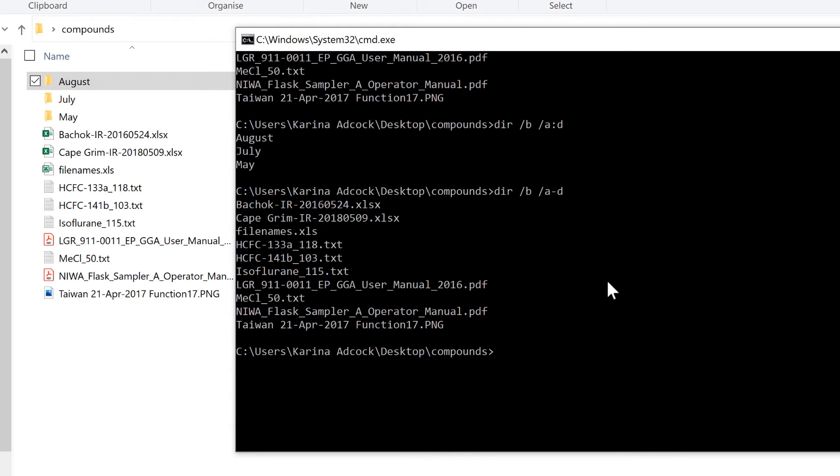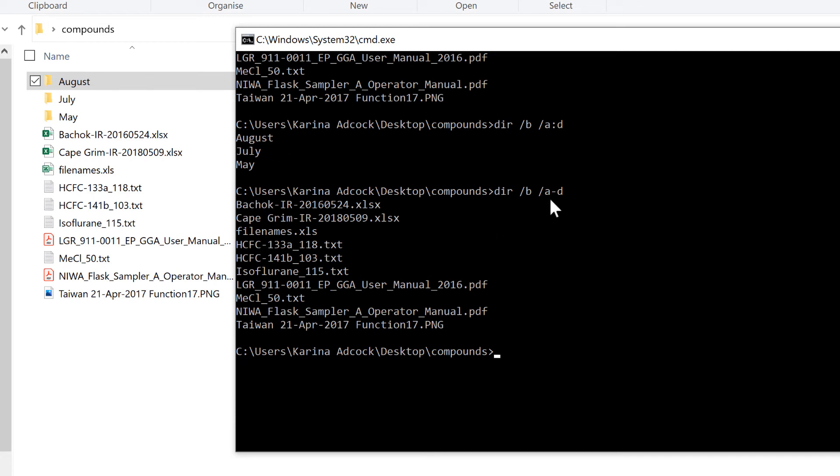That is because in this case, A stands for Attribute and D stands for Directory, which is what Windows Command Prompt calls its folders. So A colon D shows all the folders, and A dash D tells it not to show any folders, to show everything except the folders.